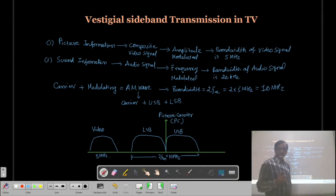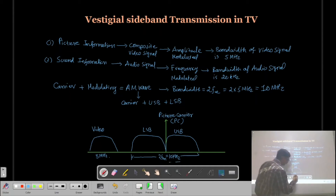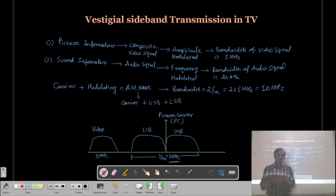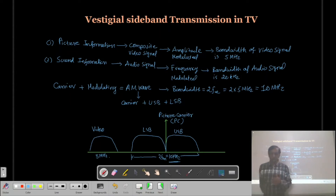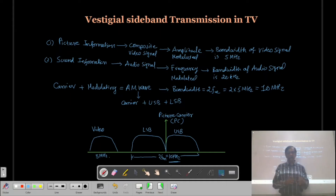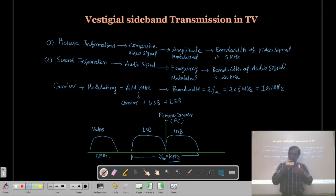If you want to transmit a picture carrier frequency for one particular channel, the required bandwidth is 10 MHz. This is a larger bandwidth, occupying a large area of the frequency spectrum. Now, the information in the upper sideband is the same as in the lower sideband. If the bandwidth of the channel is large, the number of channels will be reduced, because we have a limited frequency spectrum. To increase the number of channels, we have to reduce the bandwidth.